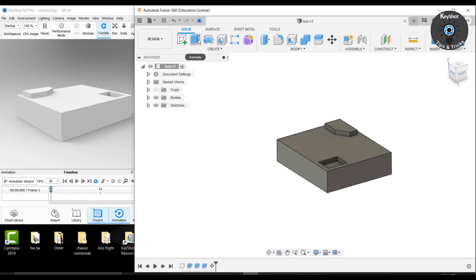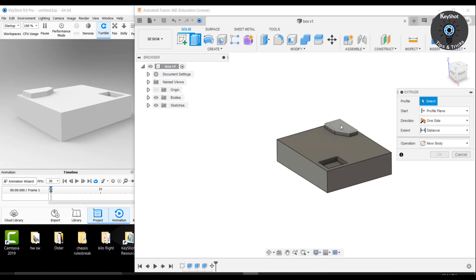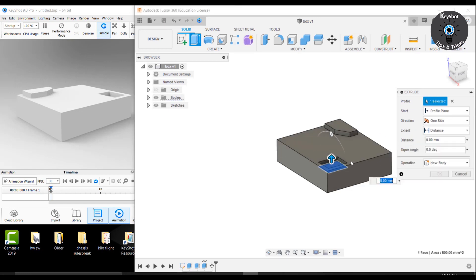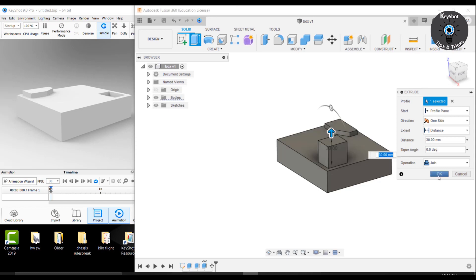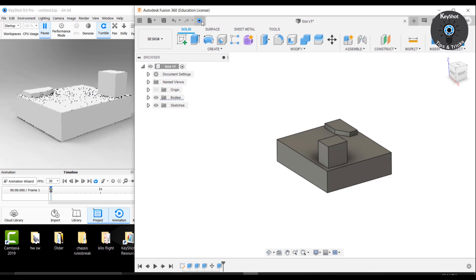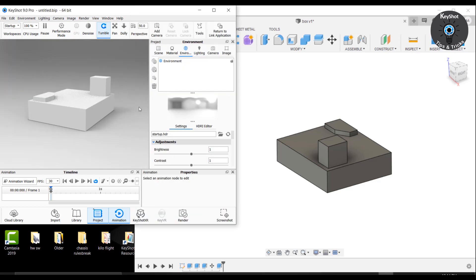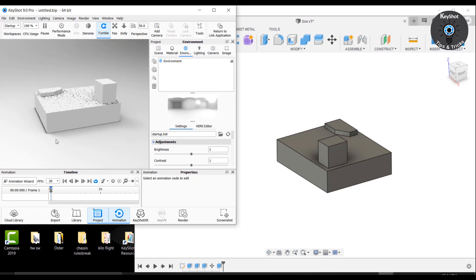So I'm going to extrude over here. Now I will simply click on the icon and it will automatically update the geometry in KeyShot. See, it's very simple.